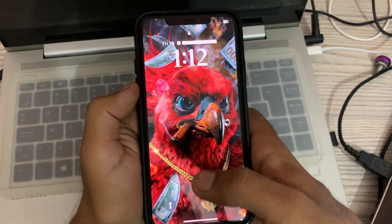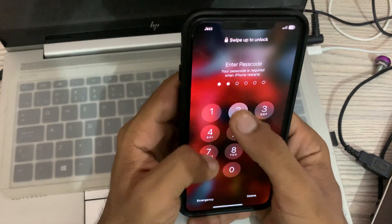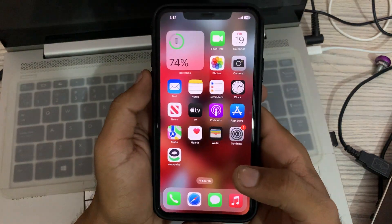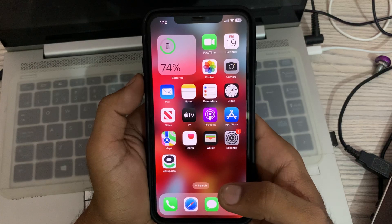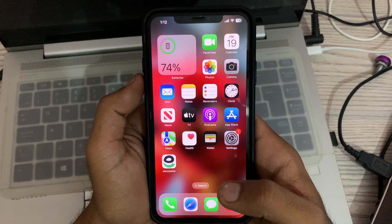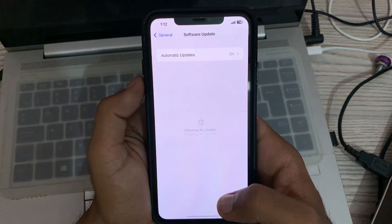After restarting your iPhone, open the lock screen. The next solution is to reinsert your SIM card. After that, the next solution is to reset network settings.